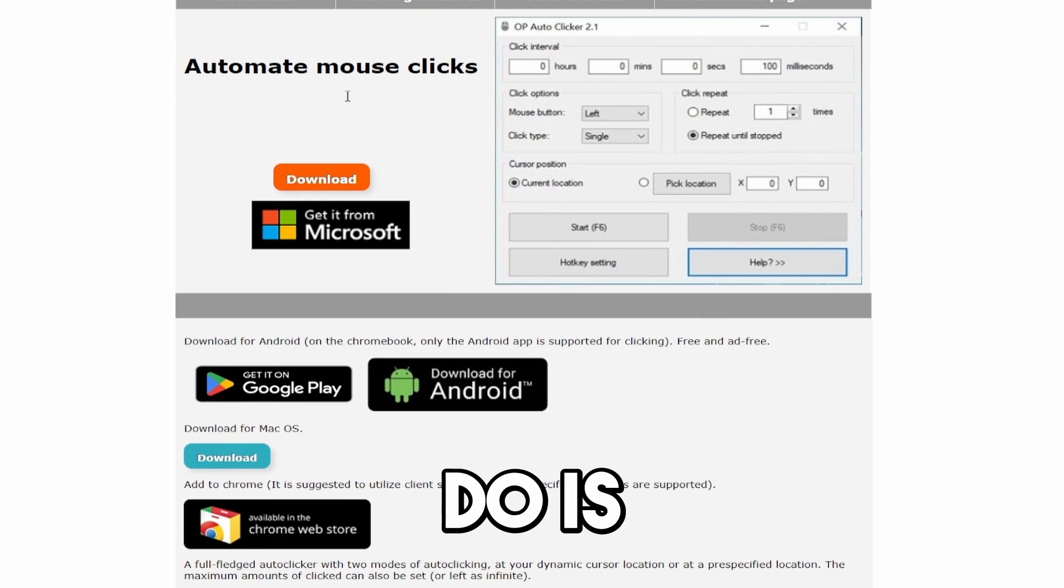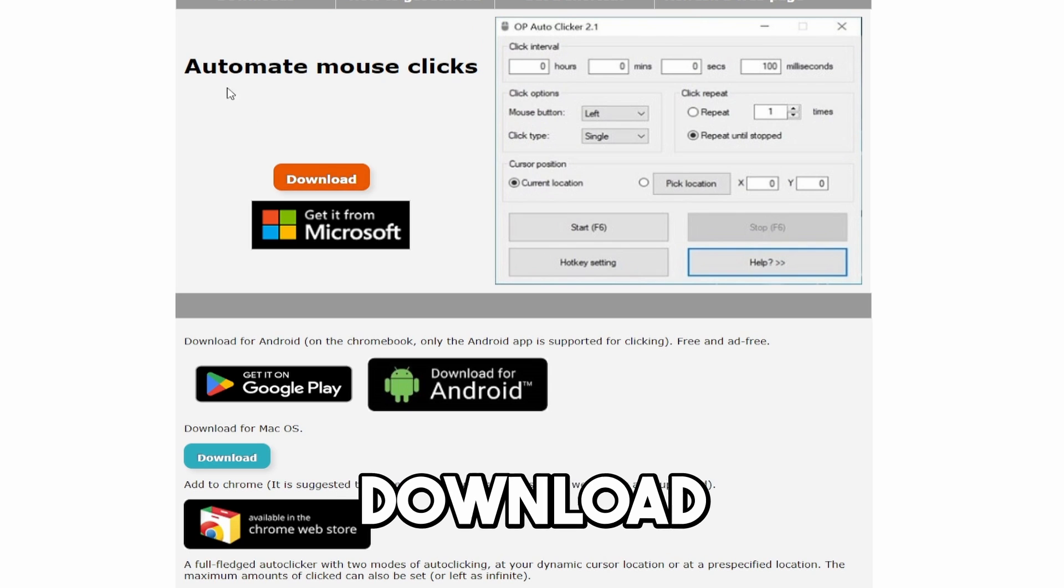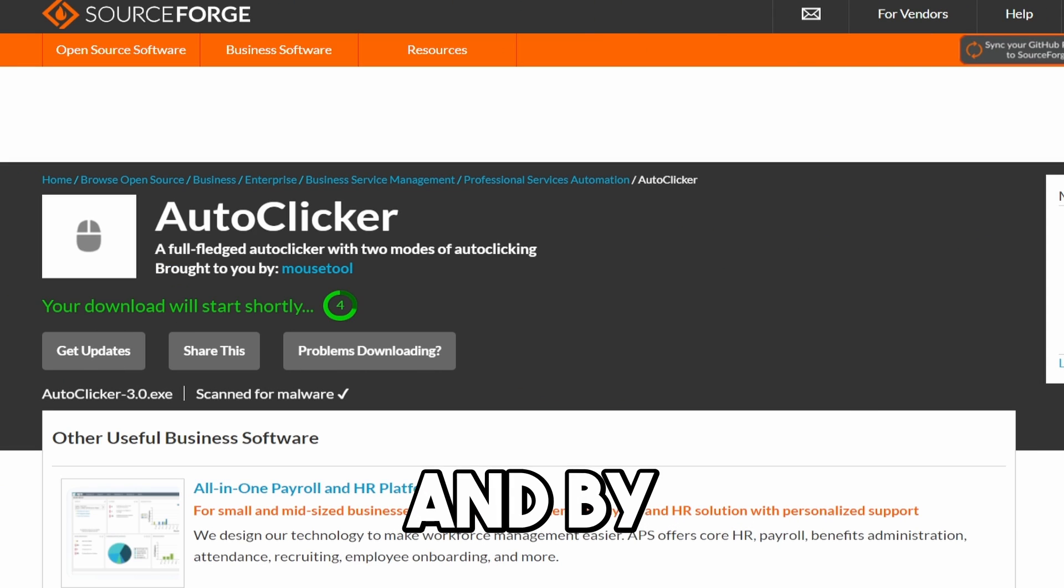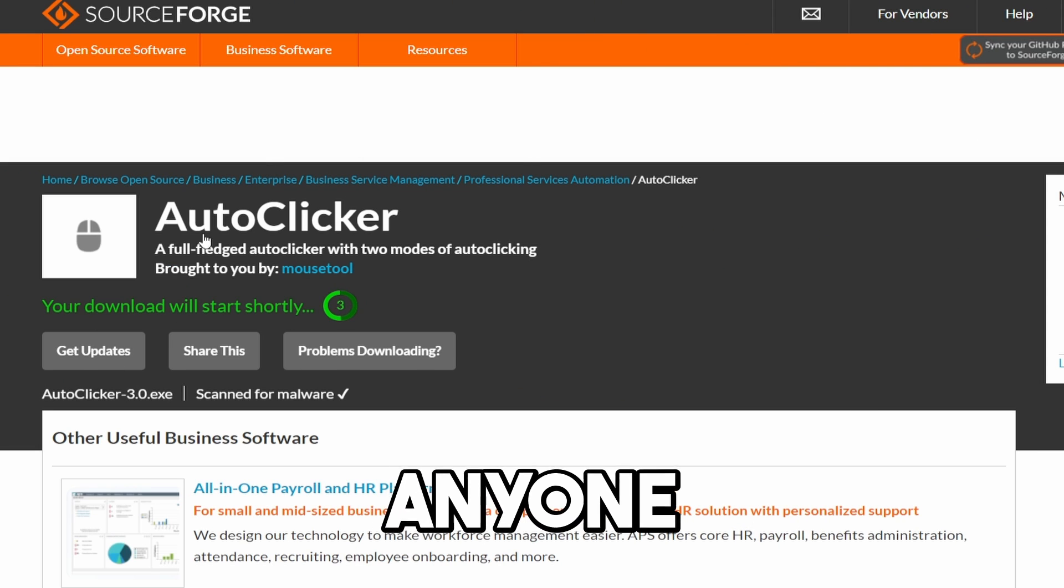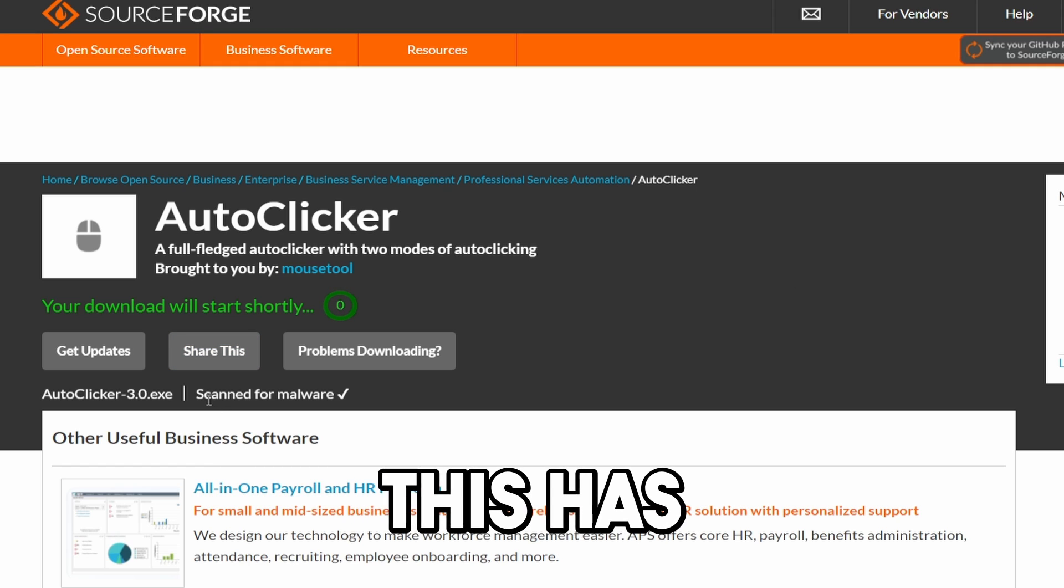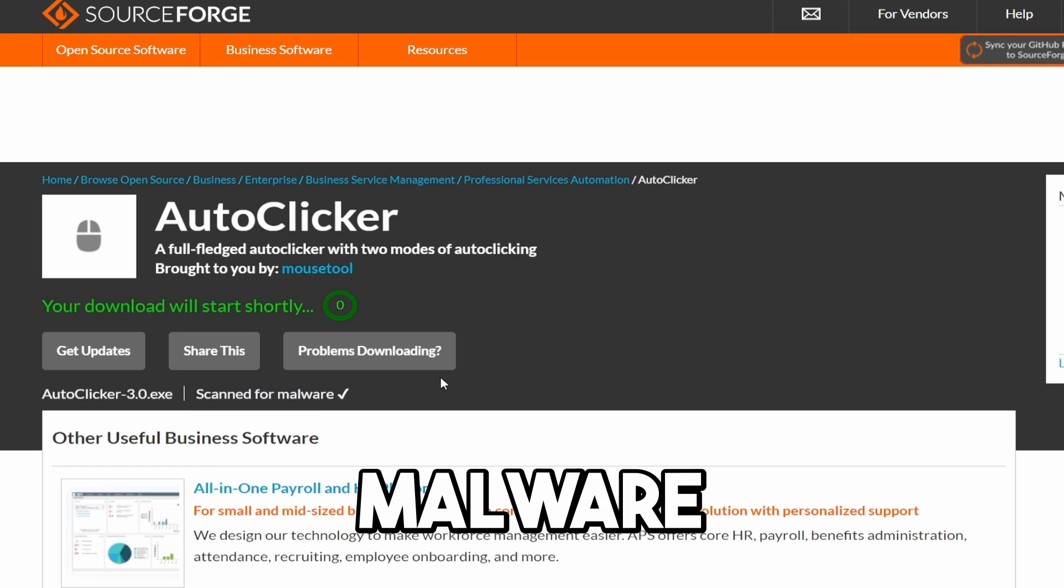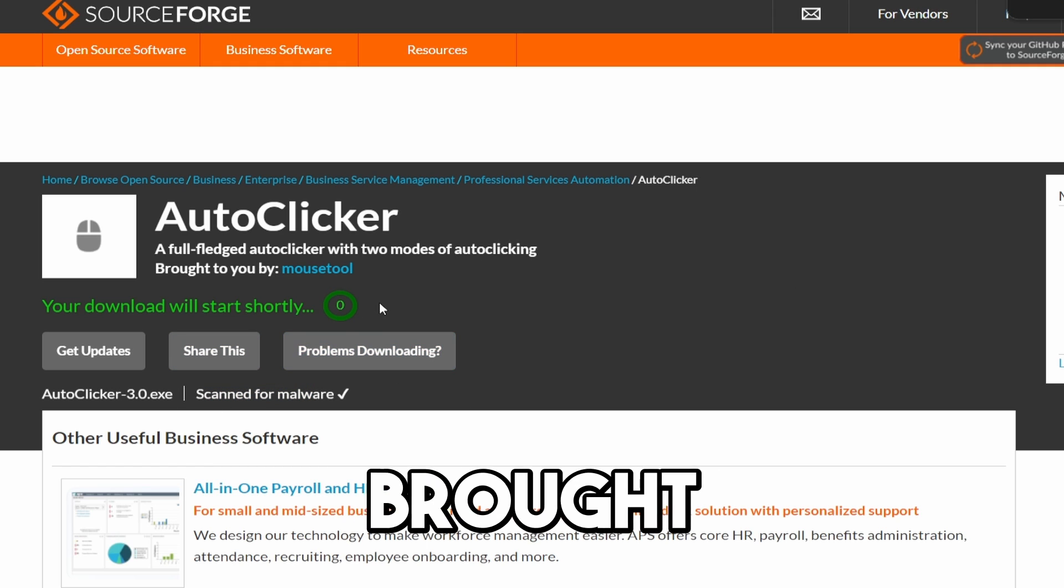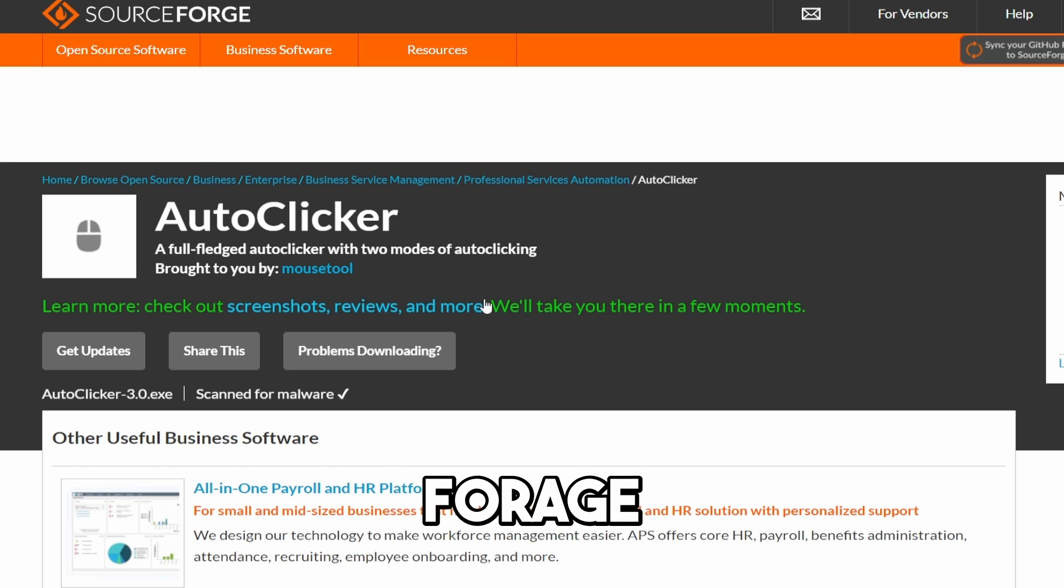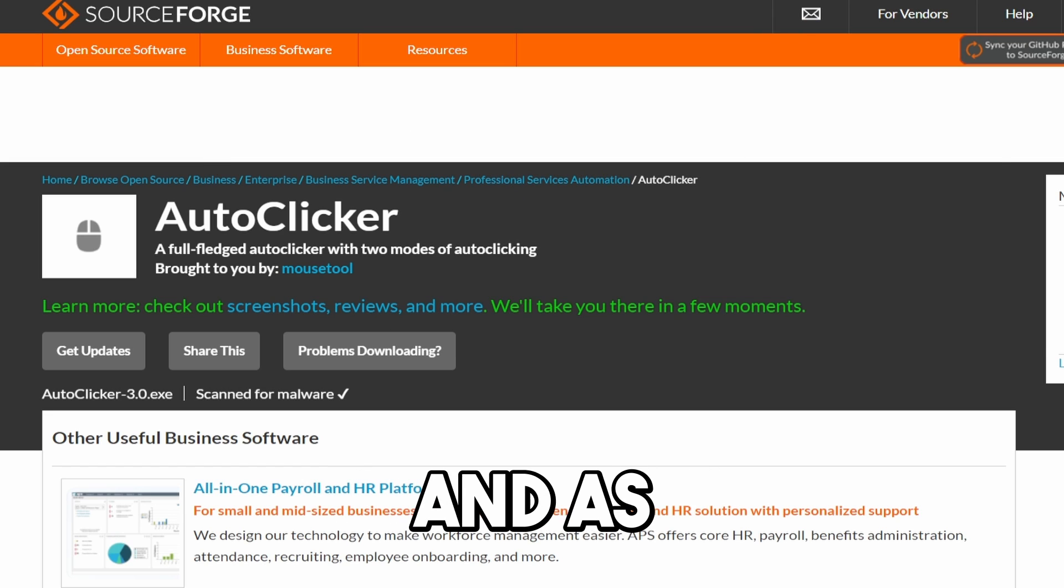So what we're going to do is we're going to download the automated mouse clicks. Click the download button. And by the way, just for anyone wondering, this is a completely safe download. As you guys can see, this has been scanned for malware. And it's brought to you by Mouse Tool, which is an official SourceForge download thing.